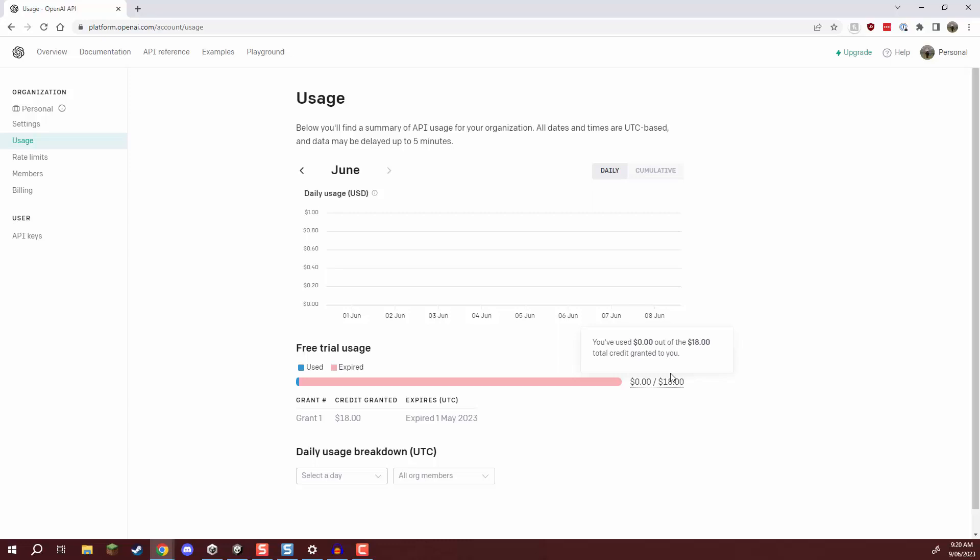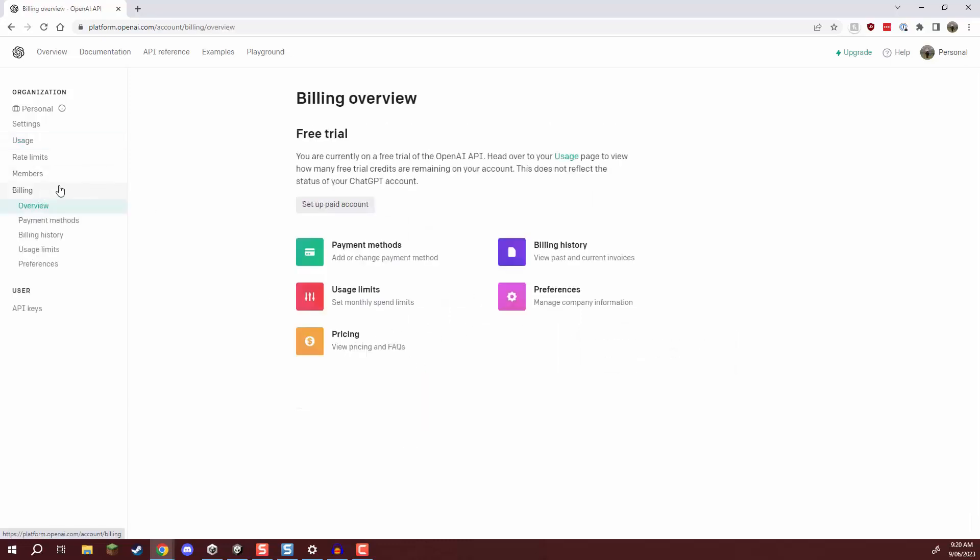And if you do want to add more you can go over down to billing and set up the payment method right here.